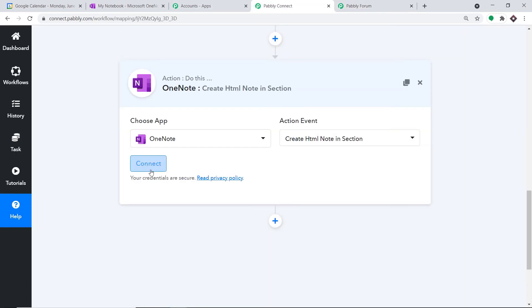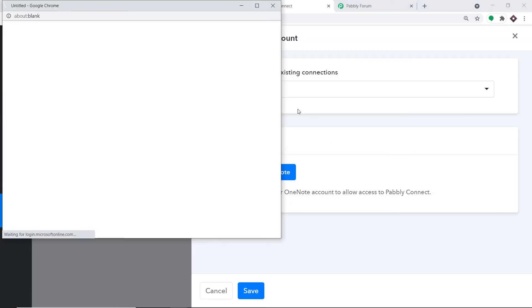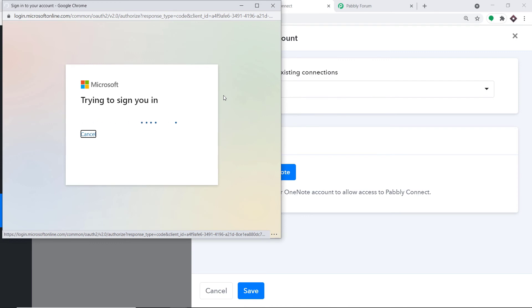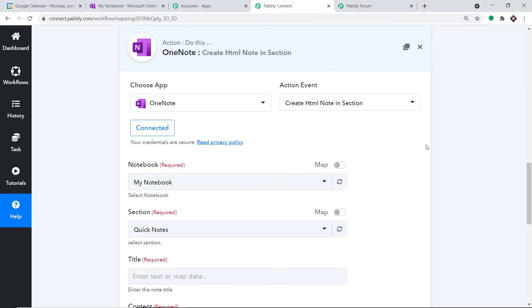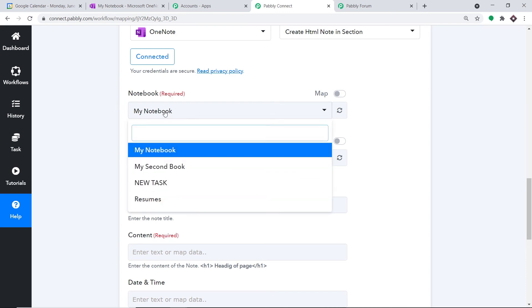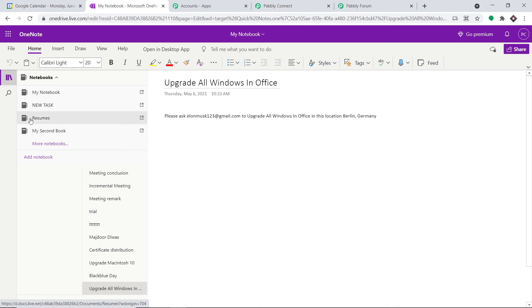Let me take you back to Pabbly Connect and click on Connect. In the new credentials, click 'Connect with OneNote.' After authorization, a set of blanks appears. In the Notebook field it is already displaying my notebook. We also have other notebooks: My Second Book, New Task, and Resume.